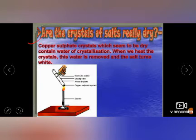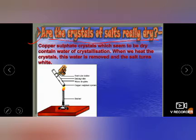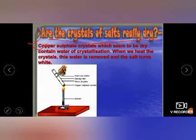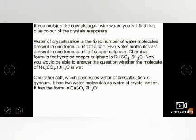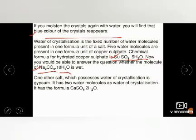Now, are all salt crystals really dry? All the salts discussed except washing soda appear dry, but some salts actually contain water of crystallization. Copper sulfate crystals, which seem dry, contain water of crystallization. When heated, the water is removed and the salt loses its blue color. When water is added again, the blue color reappears. Water of crystallization is the fixed number of water molecules present in one formula unit of a salt. Copper sulfate has five water molecules: CuSO₄·5H₂O.